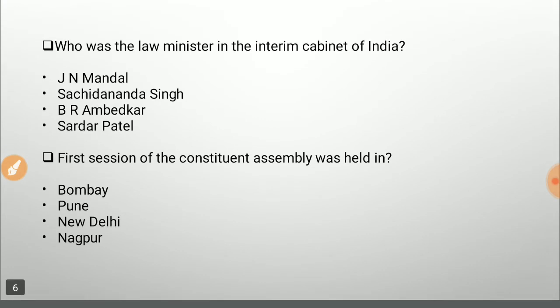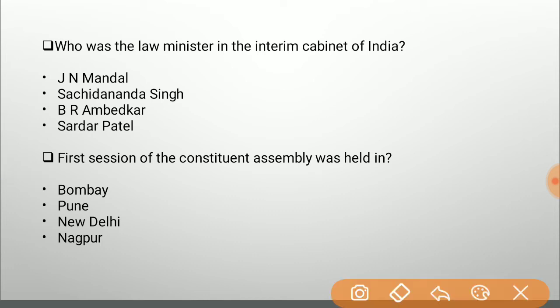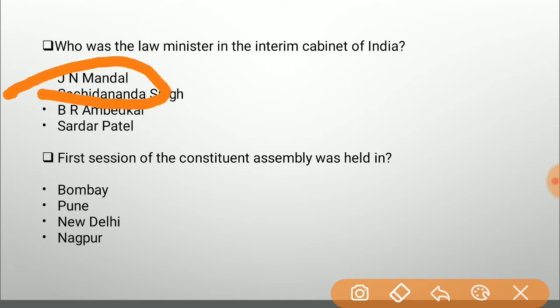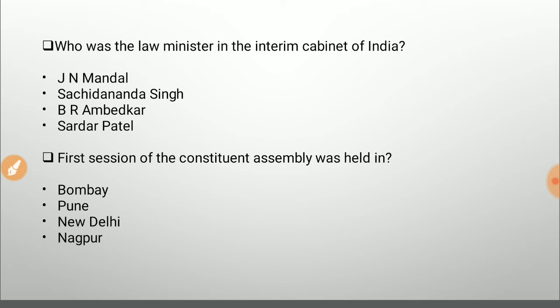Who was the Law Minister in the interim cabinet of India? Options are Jain Mandal, Jogendranath Mandal, Sachchidananda Sinha, B.R. Ambedkar, and Sardar Patel. Many would say B.R. Ambedkar, but he was the first Law Minister of independent India. The interim cabinet was appointed in 1946 by Lord Mountbatten, and in that cabinet the Law Minister was Jogendranath Mandal, although his term was quite short-lived. The answer is Jogendranath Mandal.